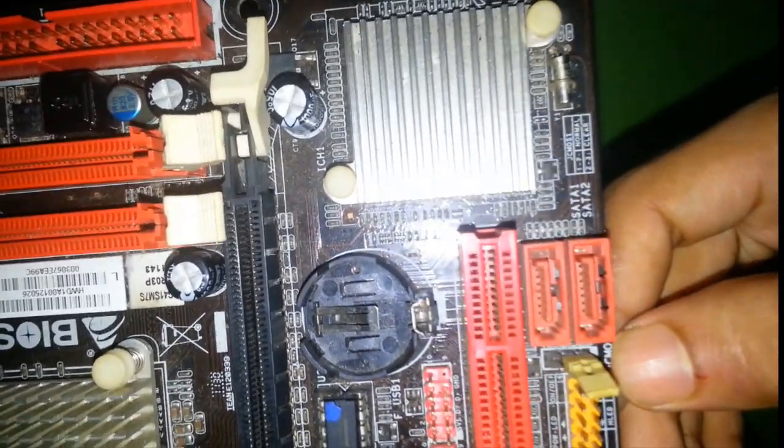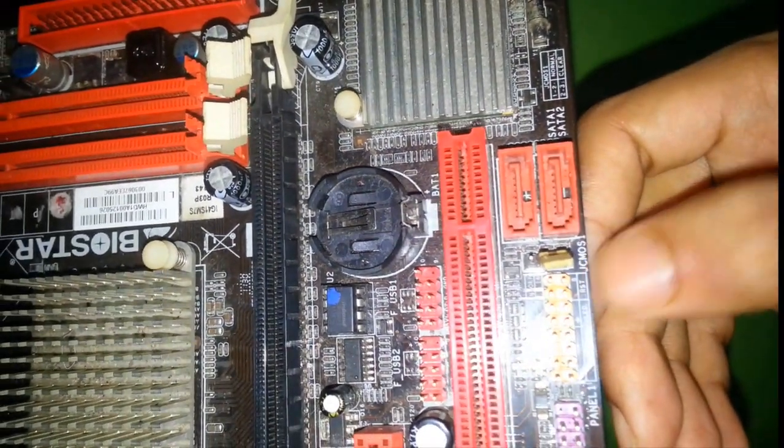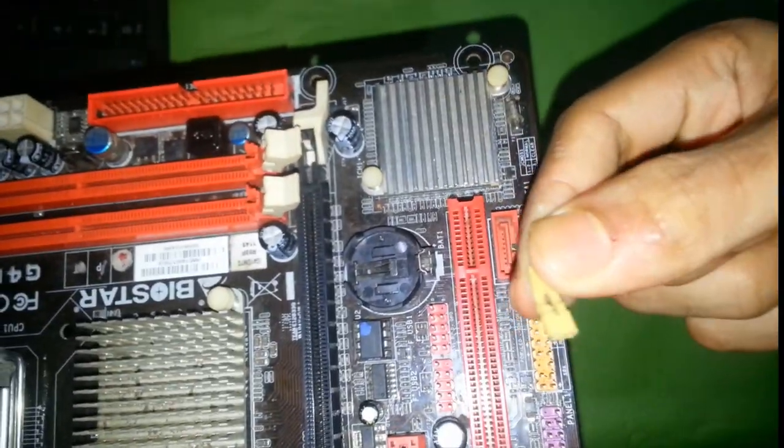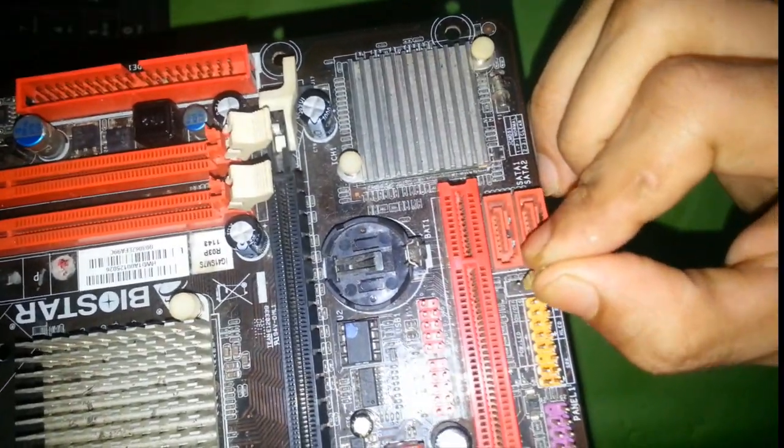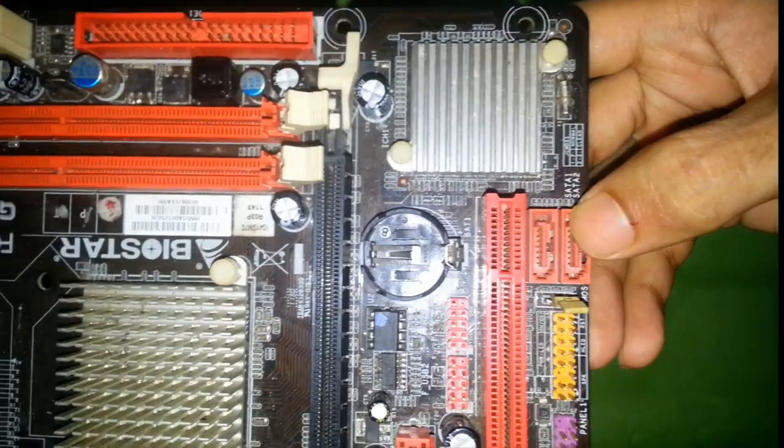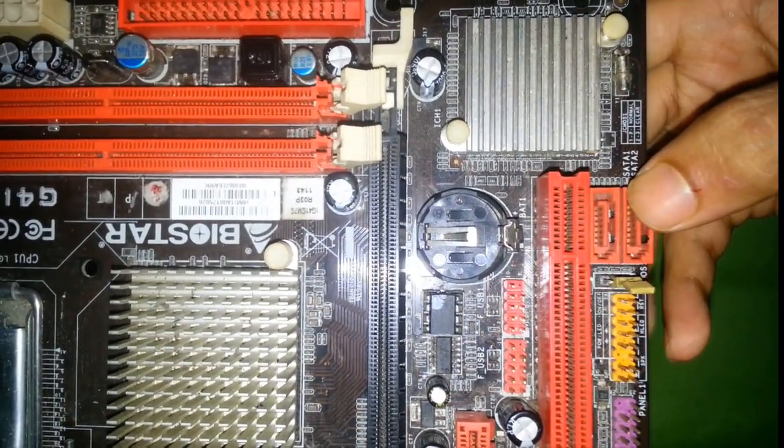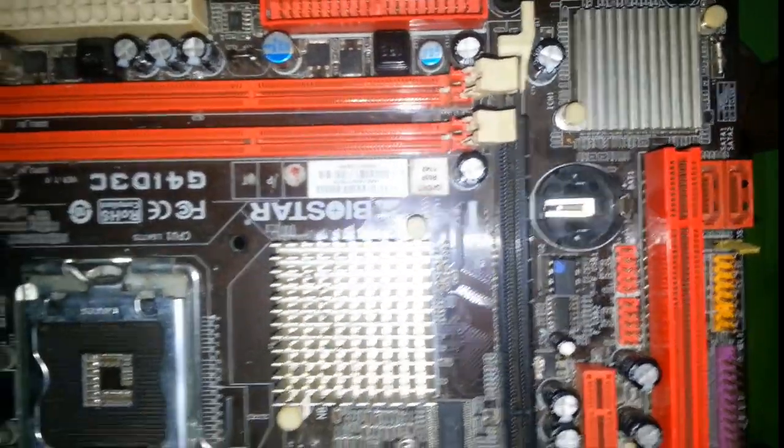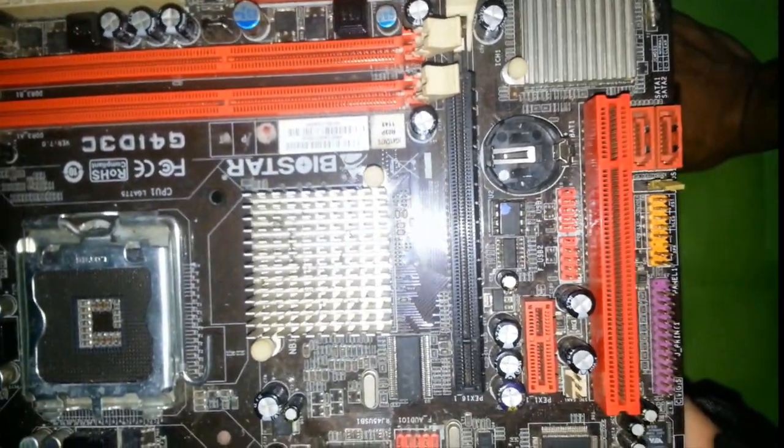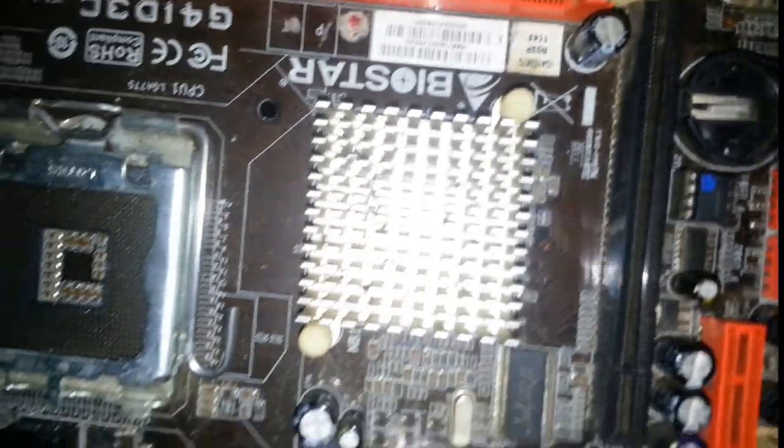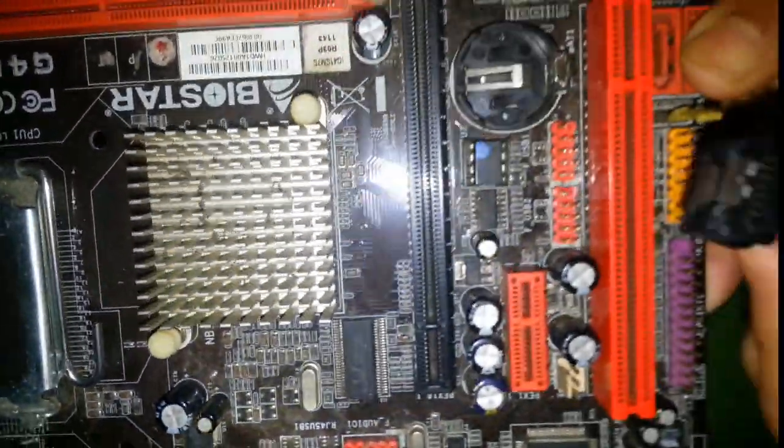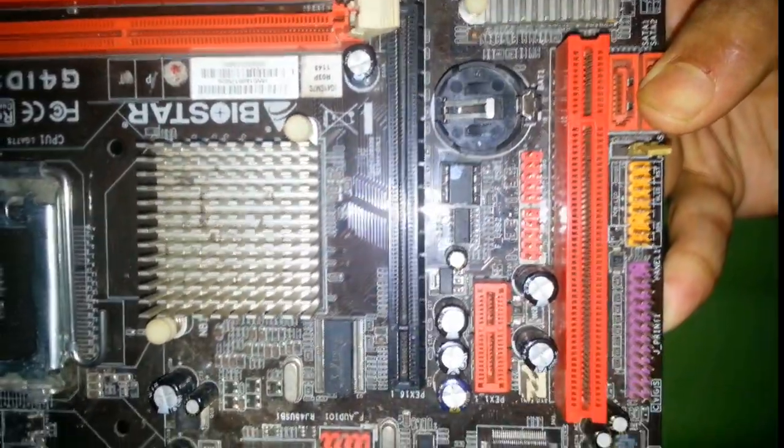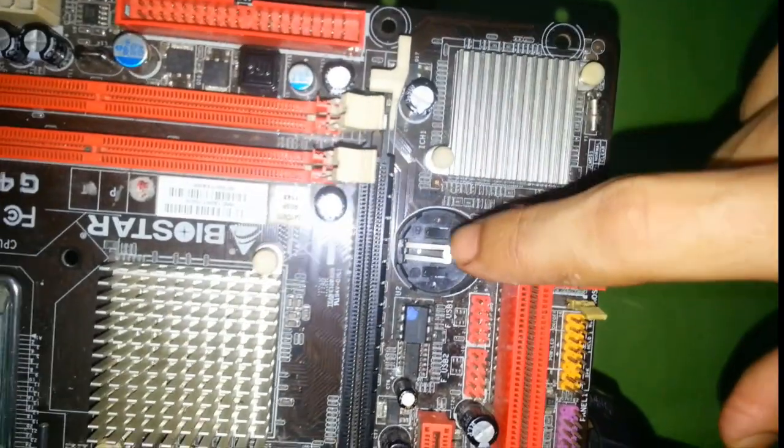Here is CMOS jumper. This one is CMOS jumper. This one is SATA port. We are using SATA port for hard disk drive, DVD drive, and SSD drive to connect.